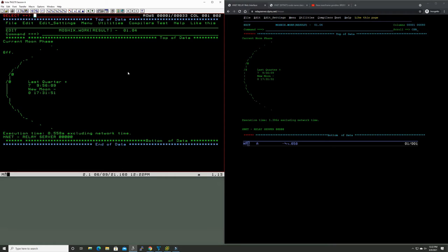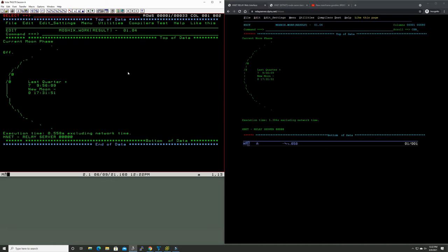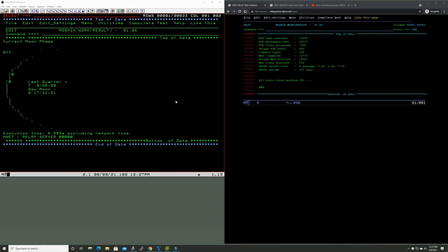I think this is quite amazing. We're using an emulated mainframe from the 70s running an operating system from the early 80s which knew nothing about TCP/IP, nothing about HTTP, nothing even about REX, and we're now accessing this web page in real-time.